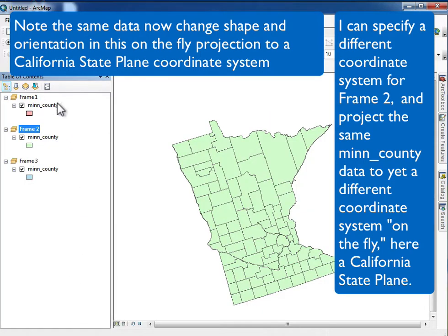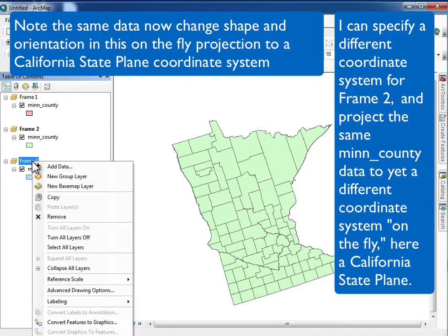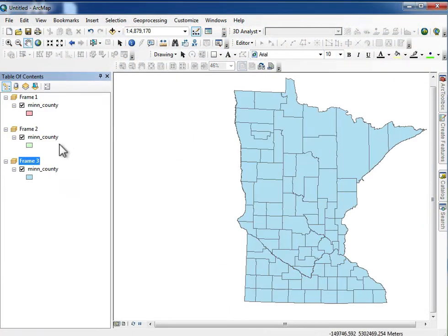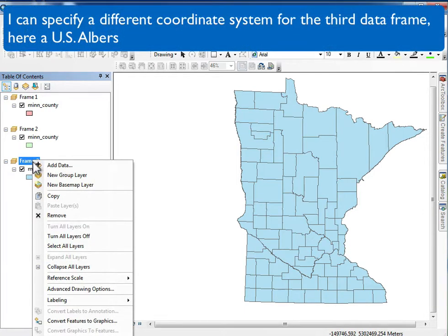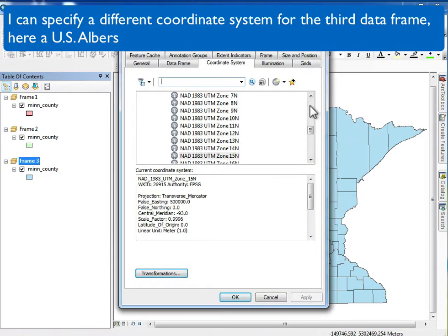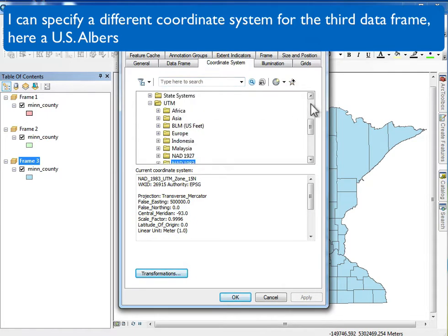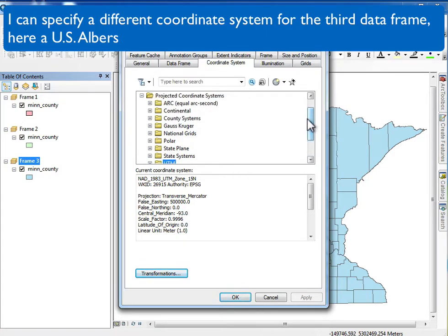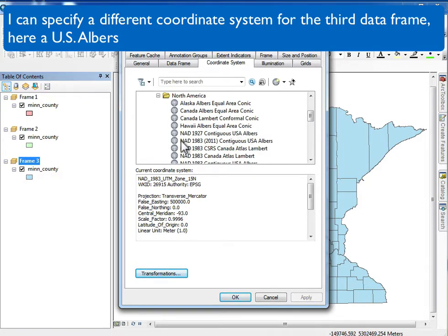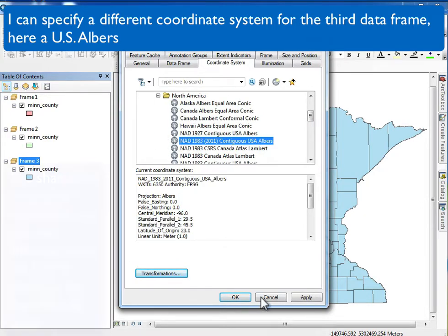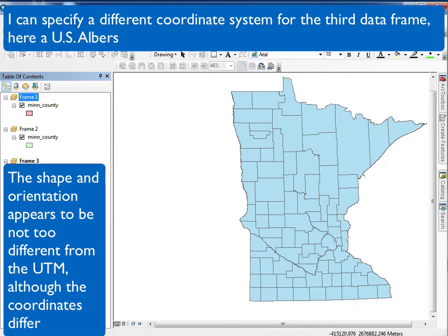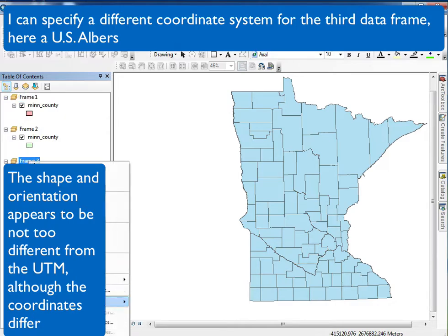I can activate my third data frame to show the UTM Zone 15 coordinates, then look at its properties and change it to project on-the-fly to yet another coordinate system. Here I'm going to a coordinate system used in the continental United States for the lower 48 states that shows minimal distortion across all 48 states. This is one that's commonly used, and it doesn't appear to change the values too much from the UTM coordinate system — the projections are moderately similar.